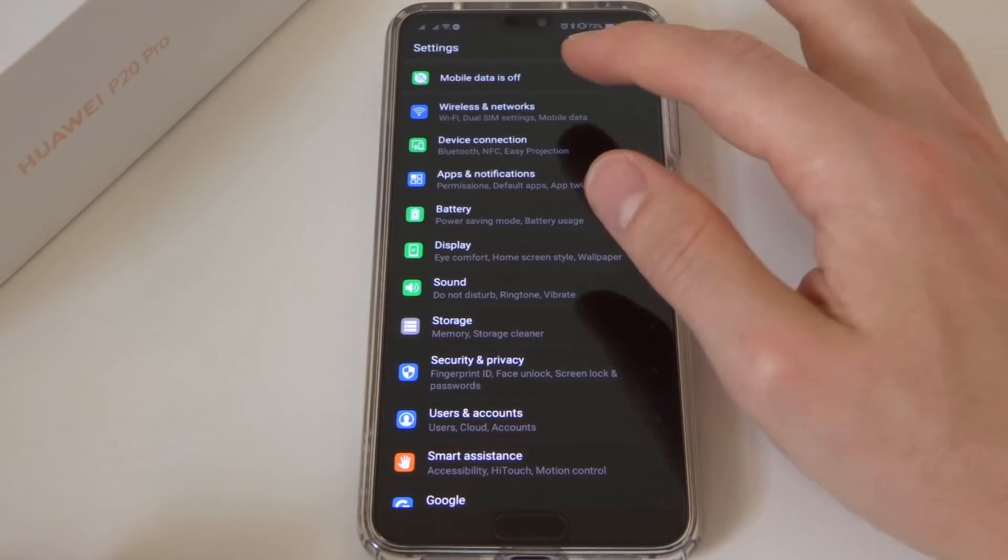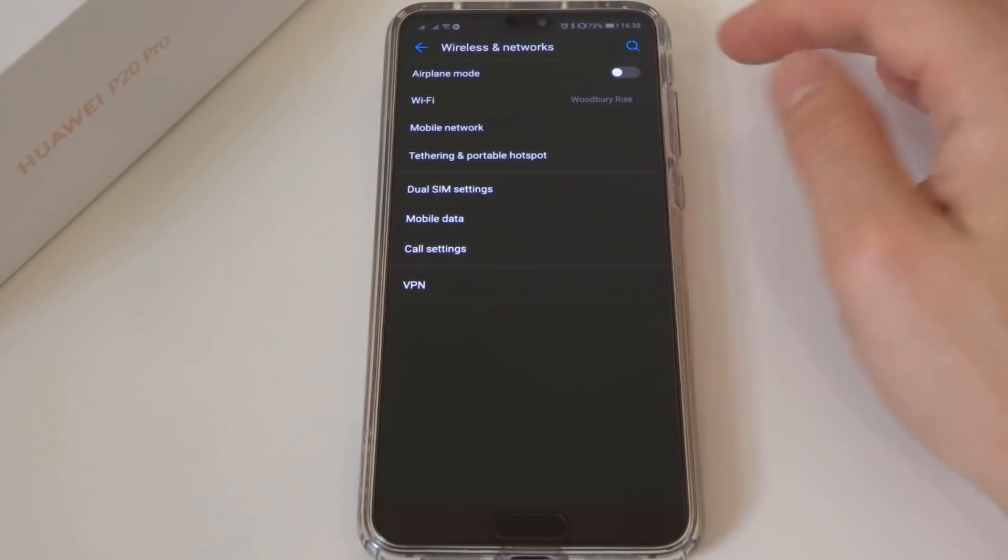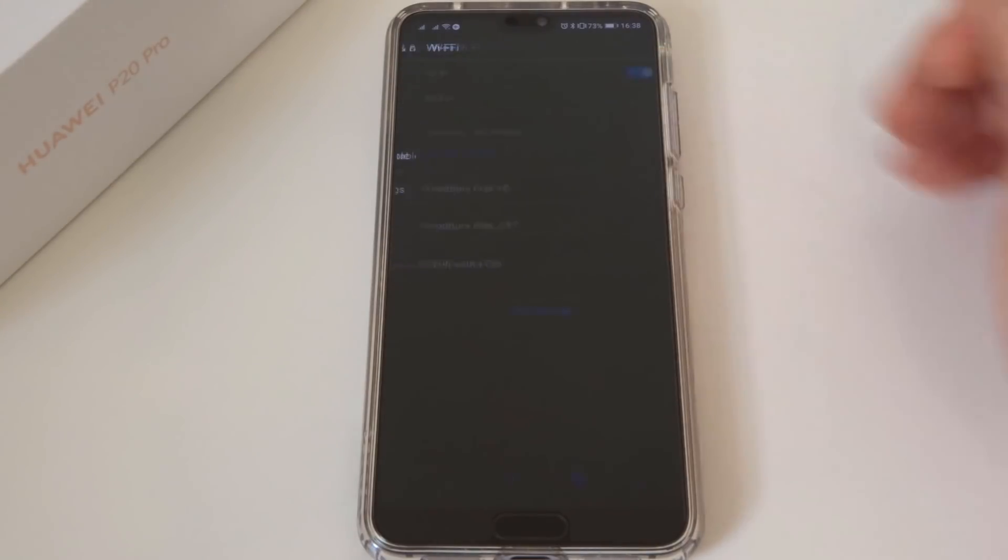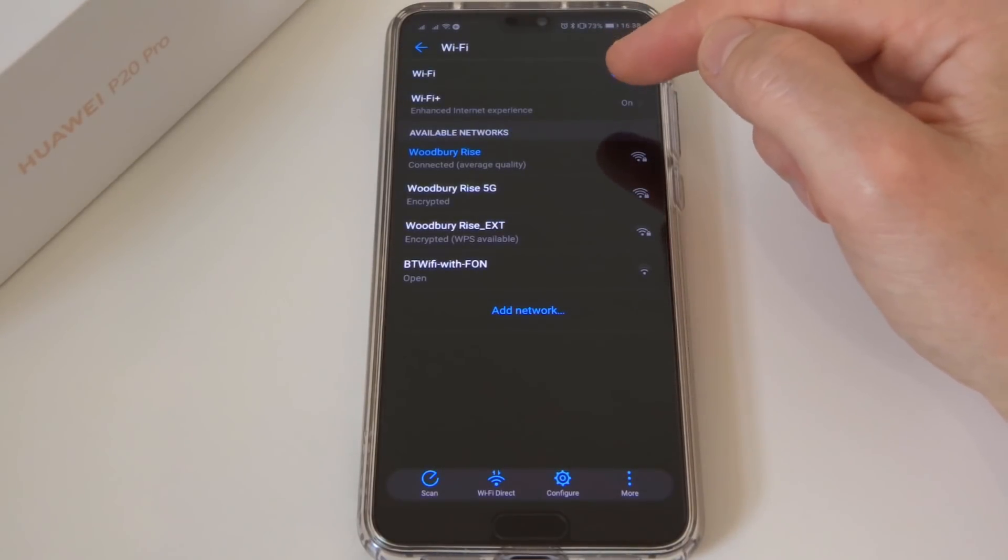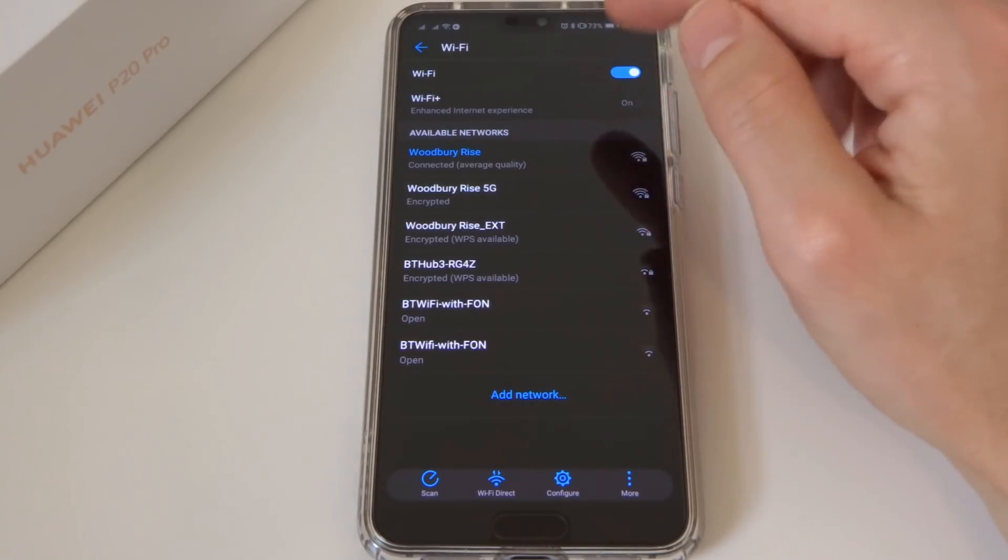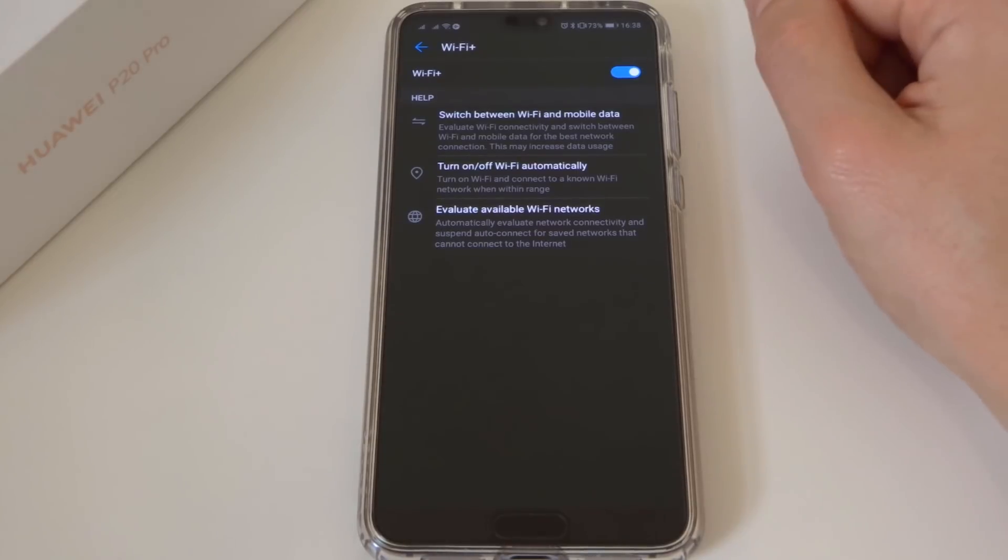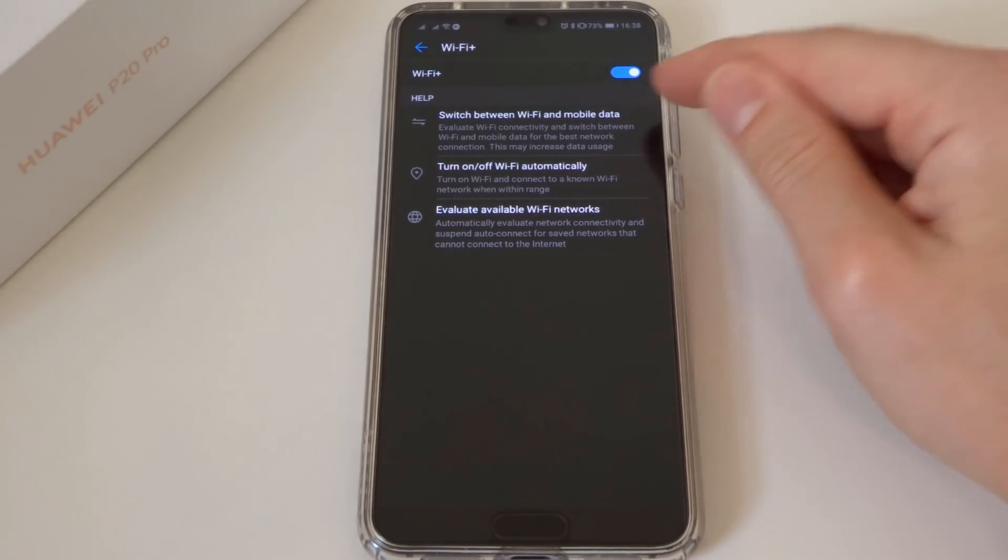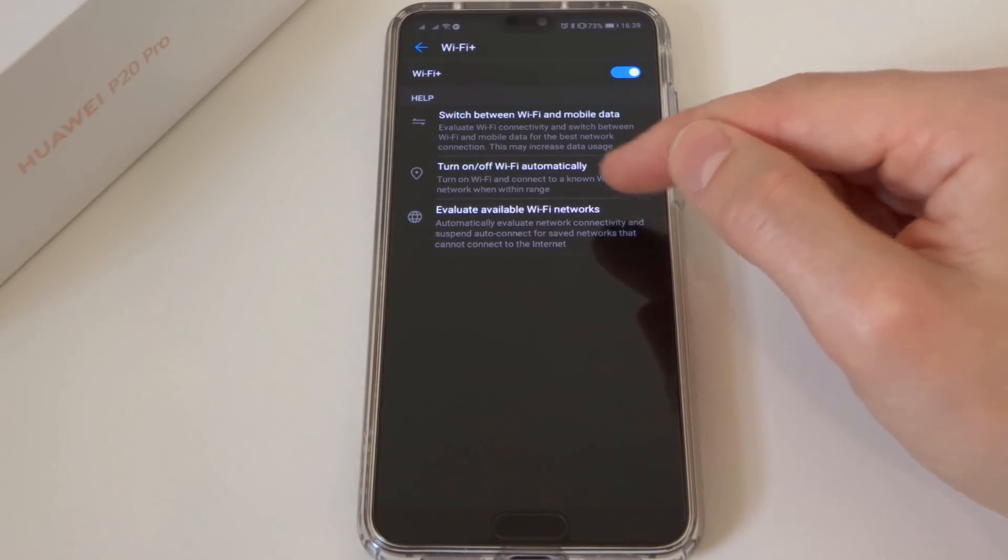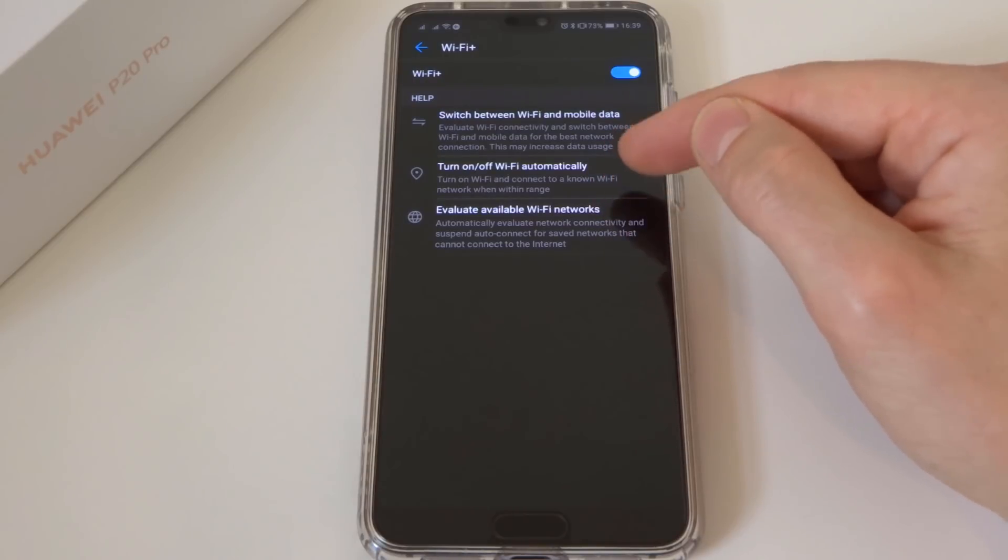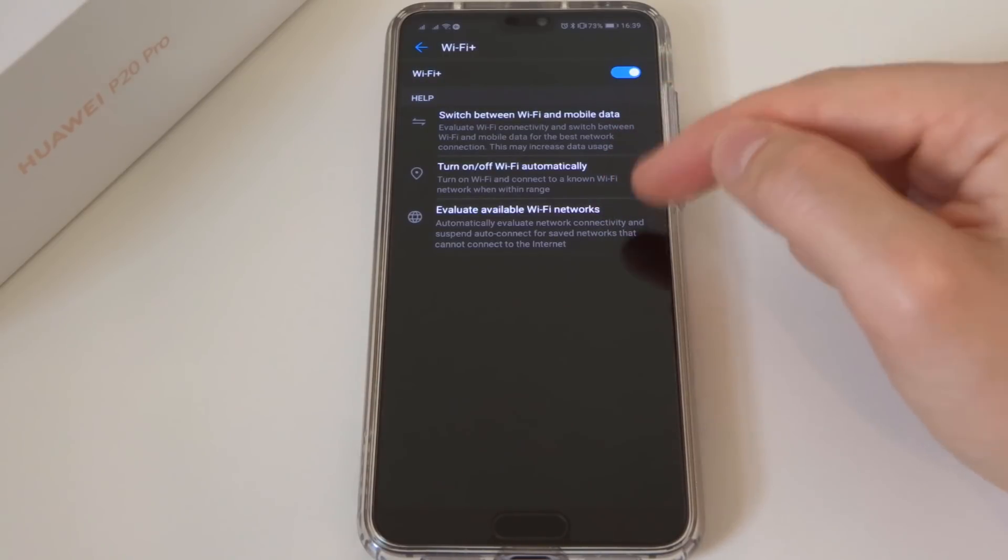So let's start with the wireless networks. The first thing you probably want to do is go into the Wi-Fi itself, and in here you'll see something called Wi-Fi Plus. Now this is apparently going to give you an enhanced internet experience, whereas actually it's probably just consuming more battery power than is required, because what it will do is be constantly looking for Wi-Fi networks, evaluating networks, turning on and off wireless automatically, and switching between Wi-Fi and mobile data.